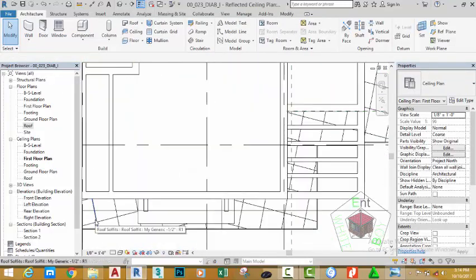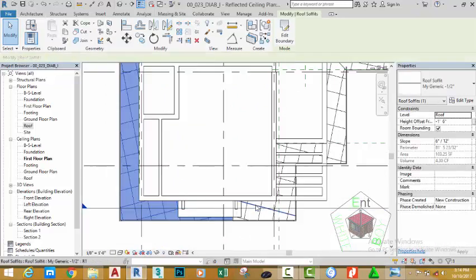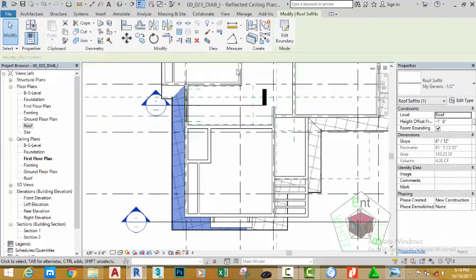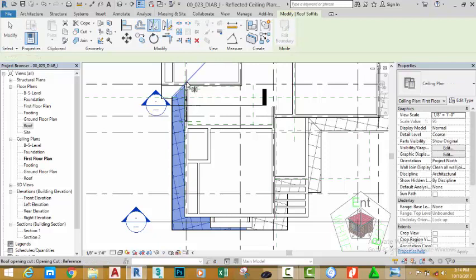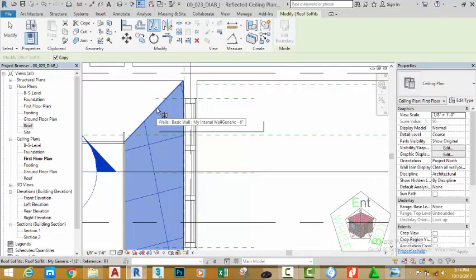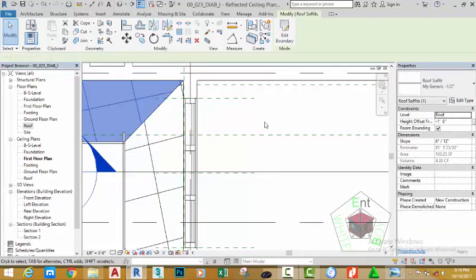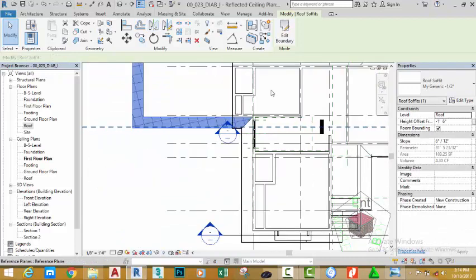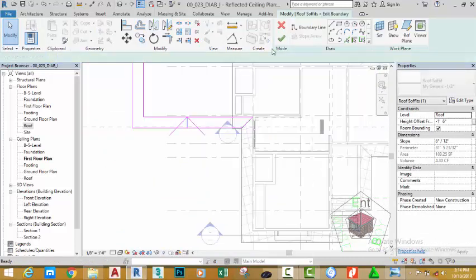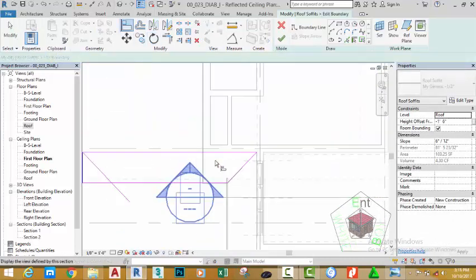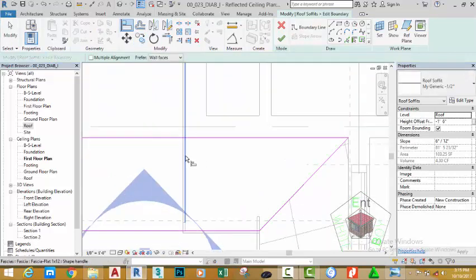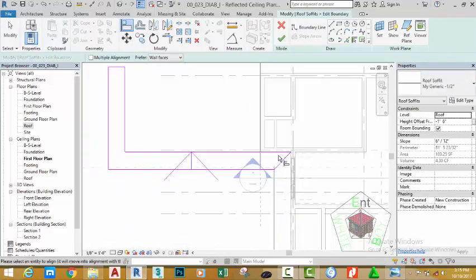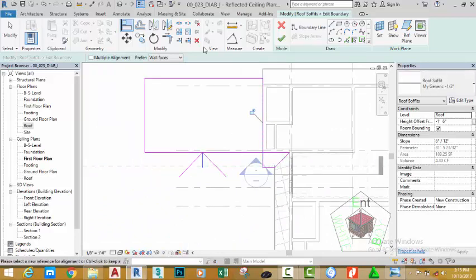Hover the mouse cursor to the individual edge of the soffit line, press the Tab key and click to select the soffit. Click the Mirror Pick Axis. Zoom in and pick the axis. Click the Edit Boundary and select the Align command. Zoom in and pick the edge of this fascia board and pick this line. Select the Trim/Extend to Corner.